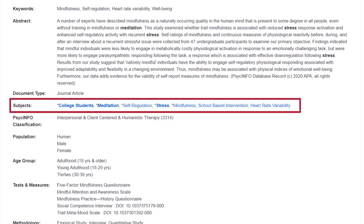These subject headings are actually links. Although, if you open the article record in a separate tab, you will not get these hyperlinks, so make sure to open them in the same tab.